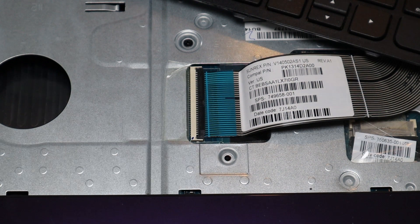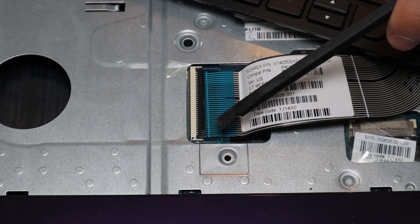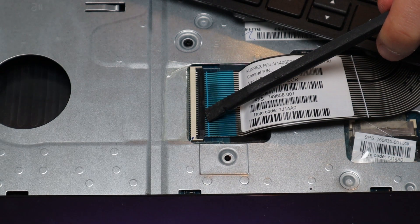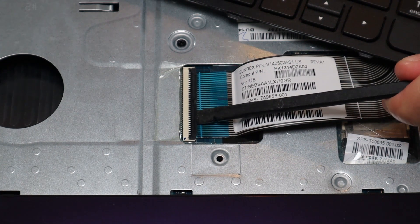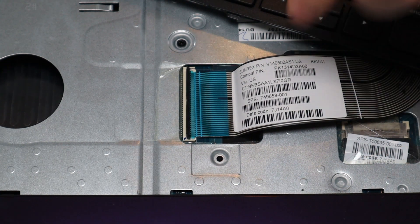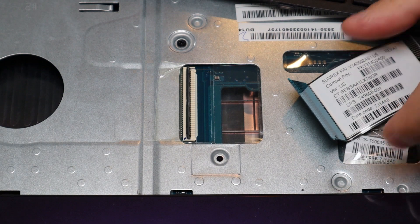So in order to get that up, be very careful. Take a small flat pry tool, slide it underneath and pop it up like that and then the ribbon cable can come out.